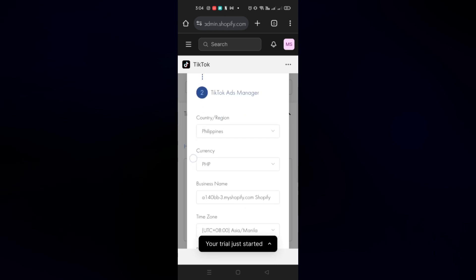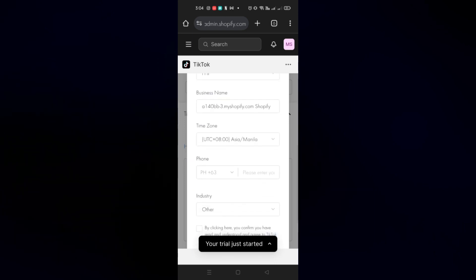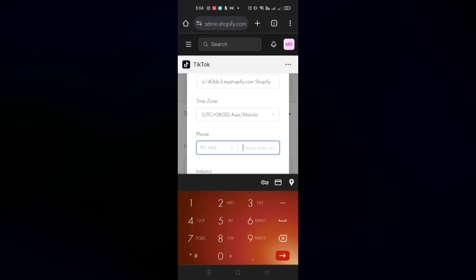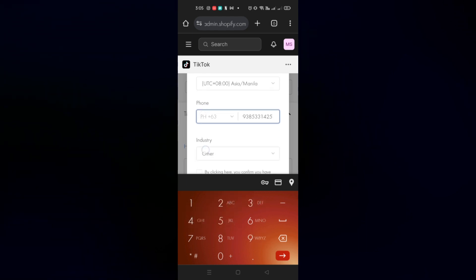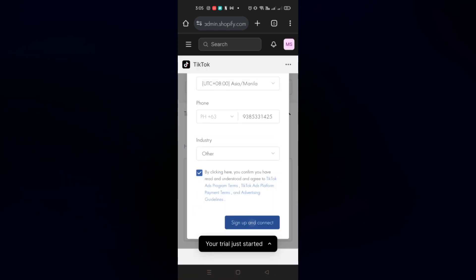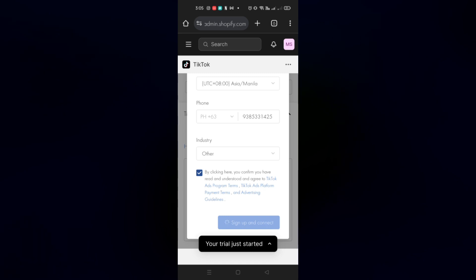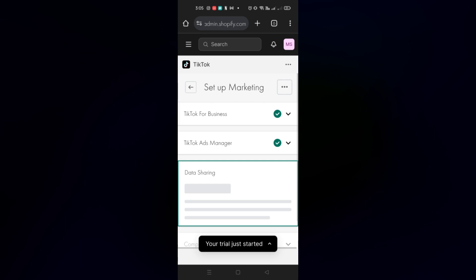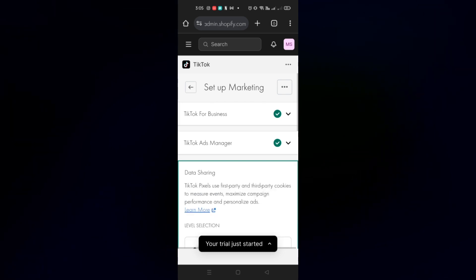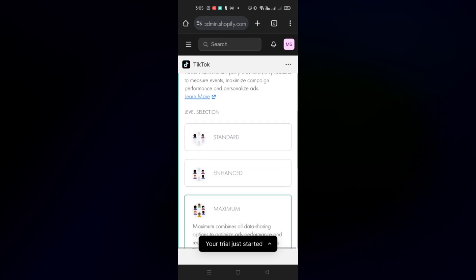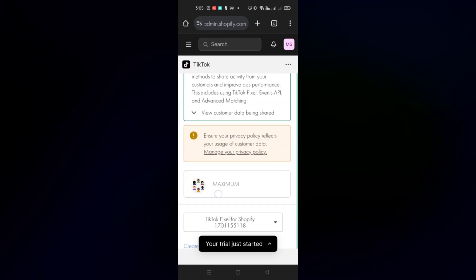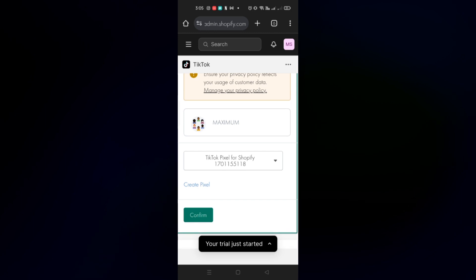You'll need to fill out all the details: what currency, what country you're from, the time zone, your phone number, and the industry. Make sure you check the terms and conditions, then click the Sign Up and Connect button. Once that's complete with correct information, you'll see a check mark. The next step is Data Sharing — choose Enhanced for this, then click Confirm at the bottom.